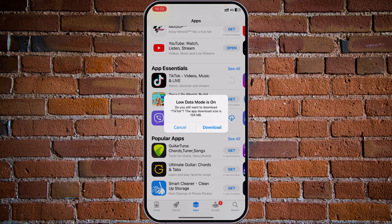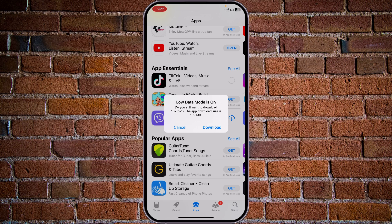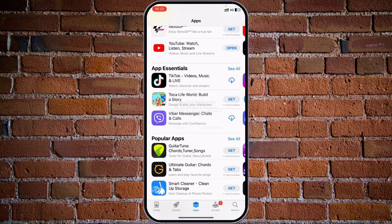As you see, low data mode is on. It's asking, do you still want to download TikTok app? Download size is 159 megabytes. Cancel.